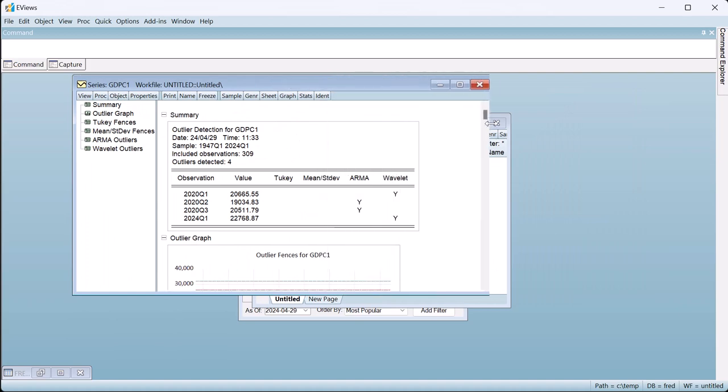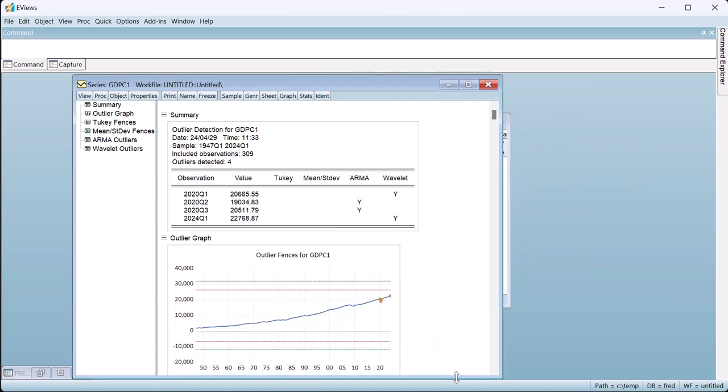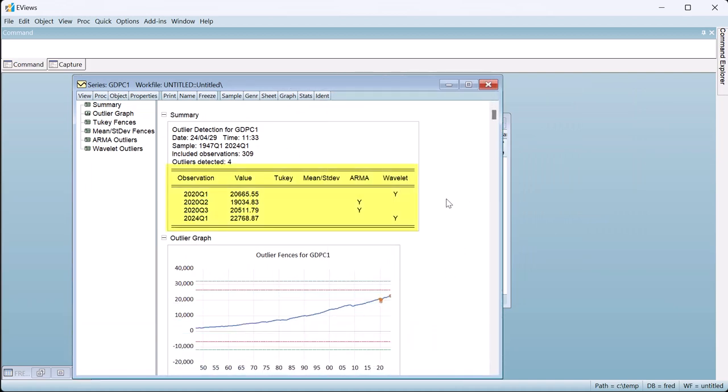The output is split into sections. The top part shows how many outliers were detected by the different routines, along with the dates and values of those outliers. In our case, four outliers were detected, two from the ARIMA detection and two from wavelets. The fence procedures detected no outliers.